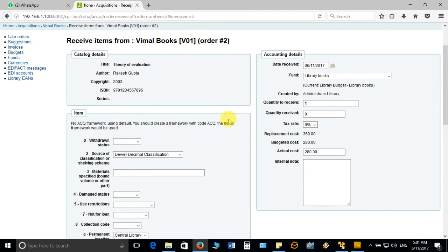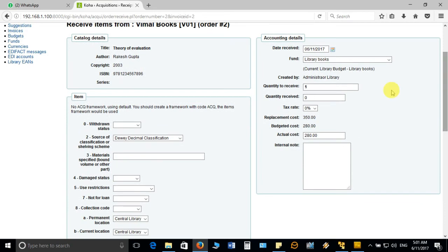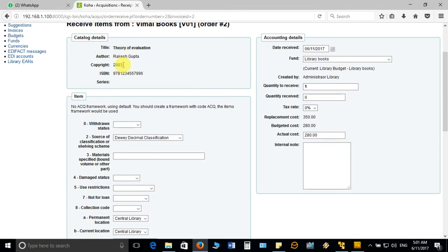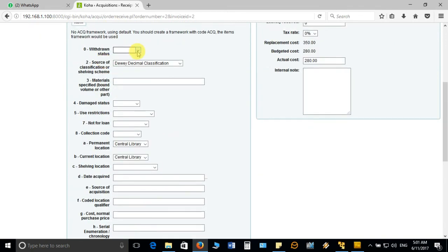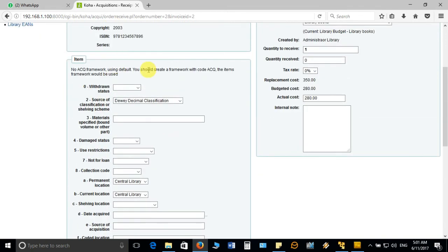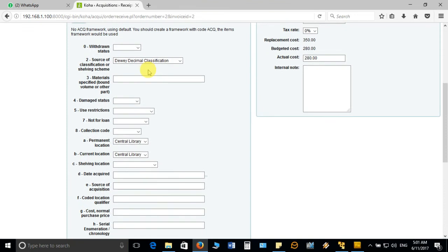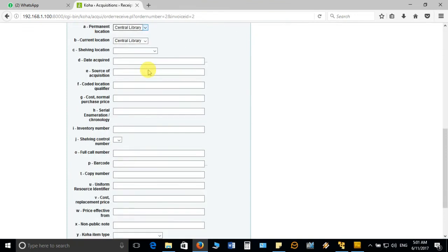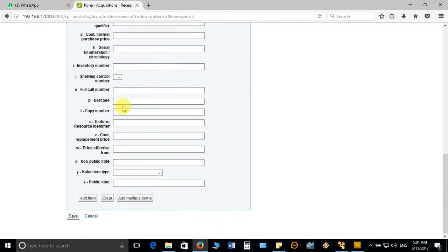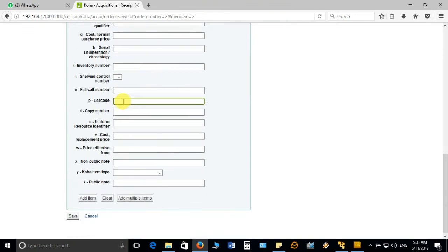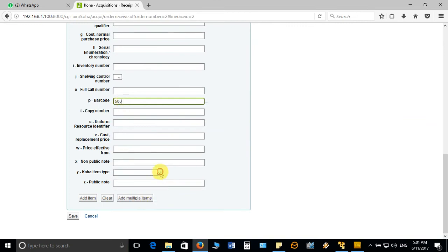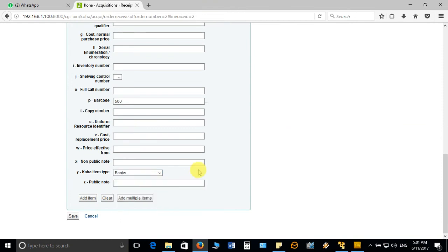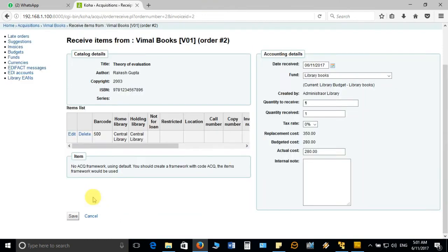If you remember when I was discussing Koha administration, we were talking about this cataloging detail and this particular item. Here you can see that you can add the accession number. For example, I add accession number and then I choose the item type you are going to add and click on add item.